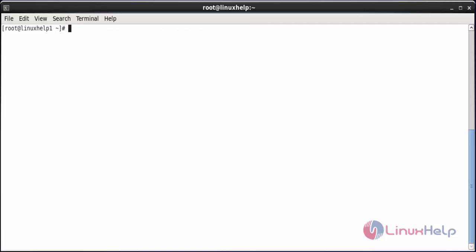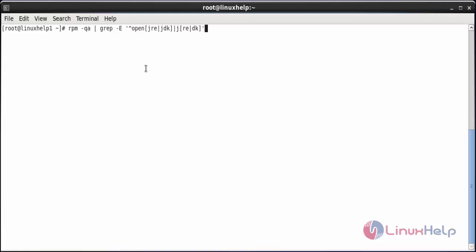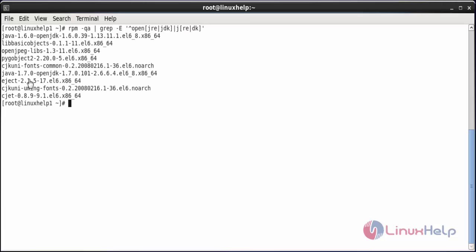For installing OpenMRS, first you need to check the already installed Java version. For that, run the command rpm -qa | grep -ve and press enter. Here you can see that OpenJDK 1.6 and 1.7 have already been installed in the system.